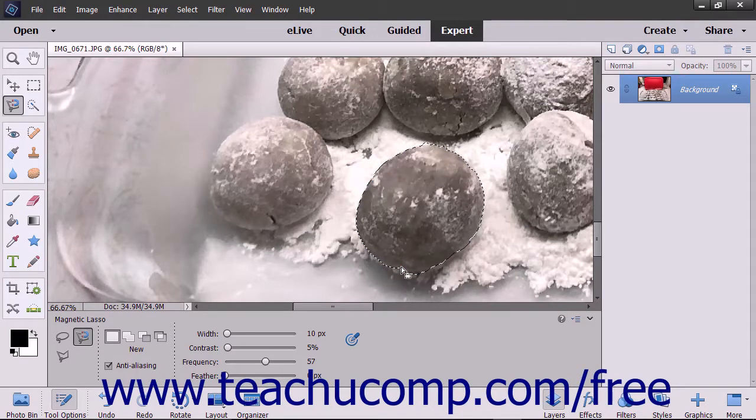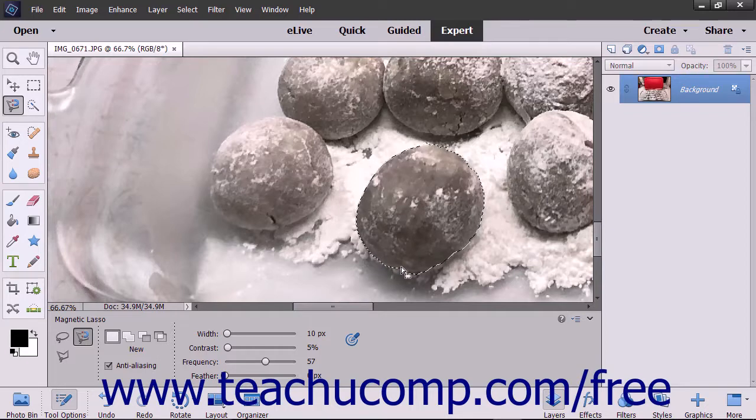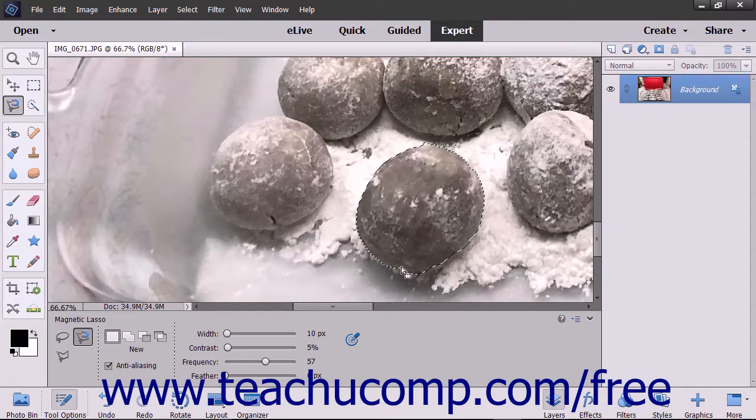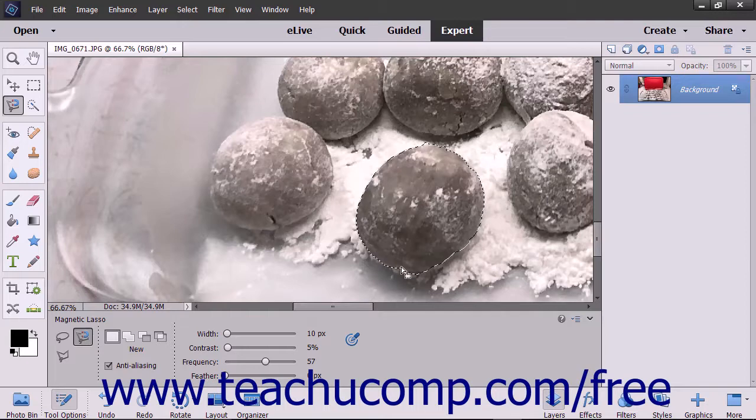You can also close the selection you have made by double-clicking at any point along the way which draws a straight line from the point at which you double-clicked back to the origin point.